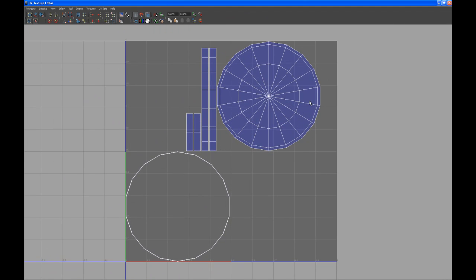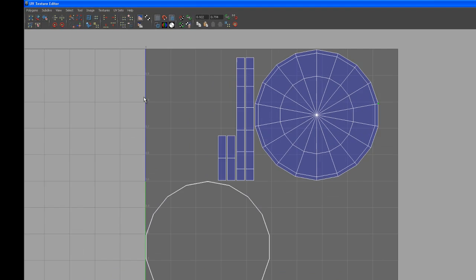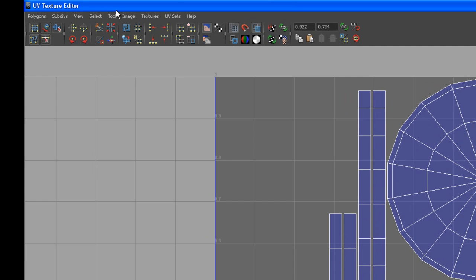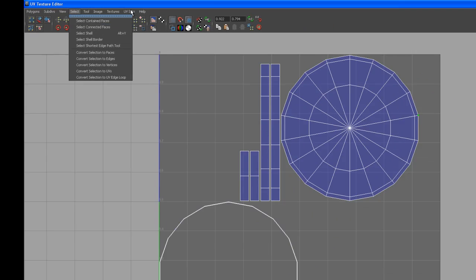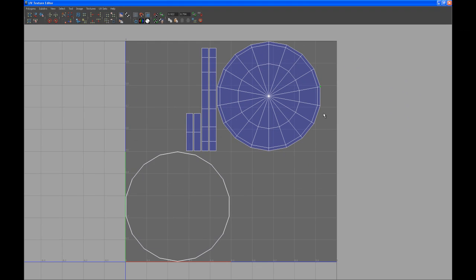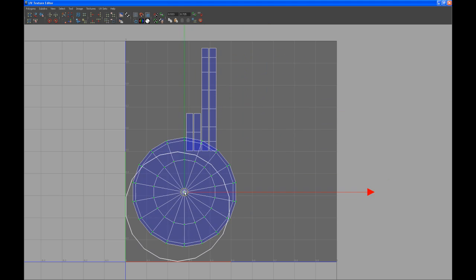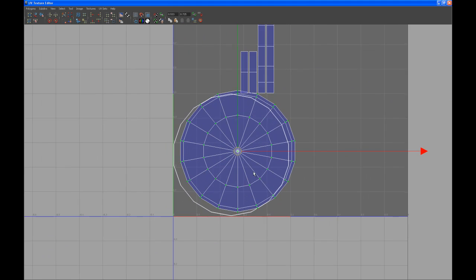Now select the UVs. I've got a shortcut on my keyboard. If you select the UV of one shell and you want to select the whole shell you can go to select and say select shell. So I've set up a hotkey for that so that's what I'm using. So select a few UVs and in my case hit Alt and Y and now we get the whole shell.